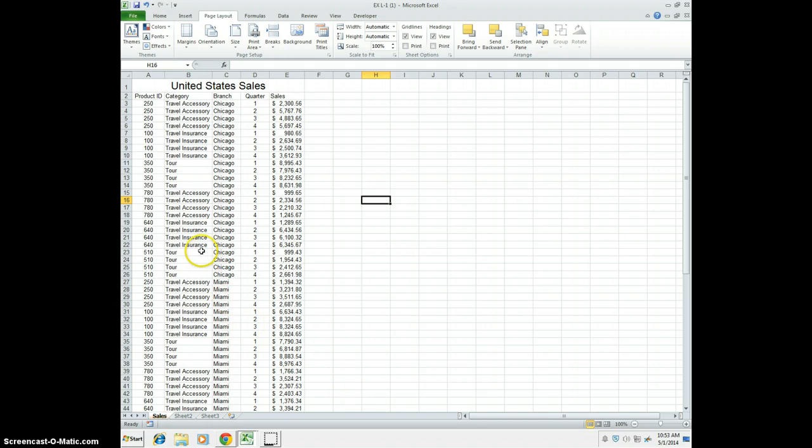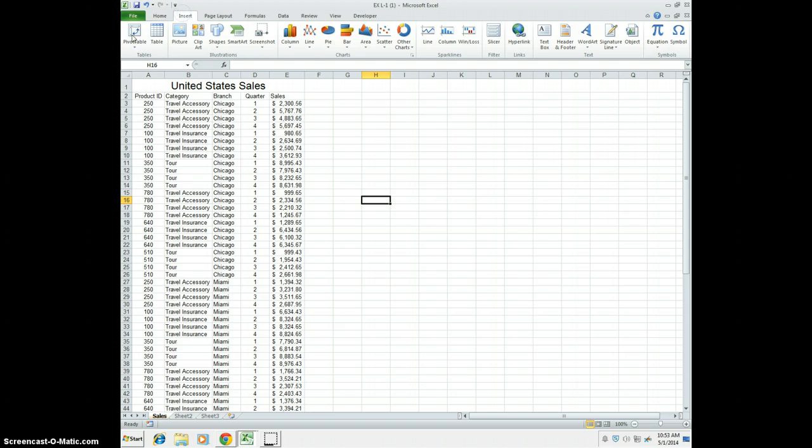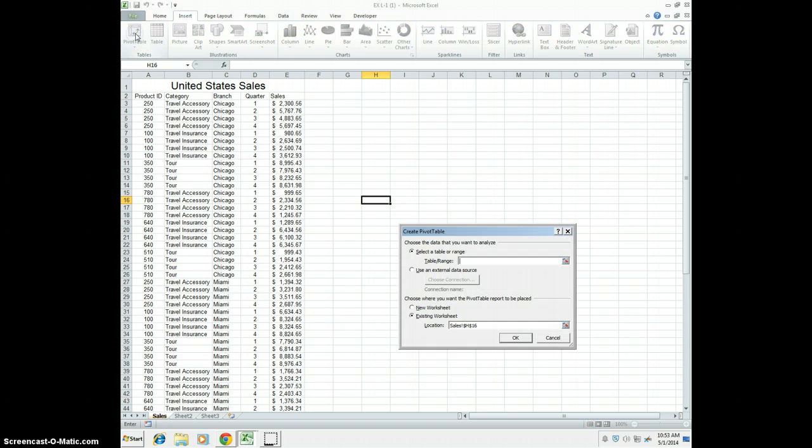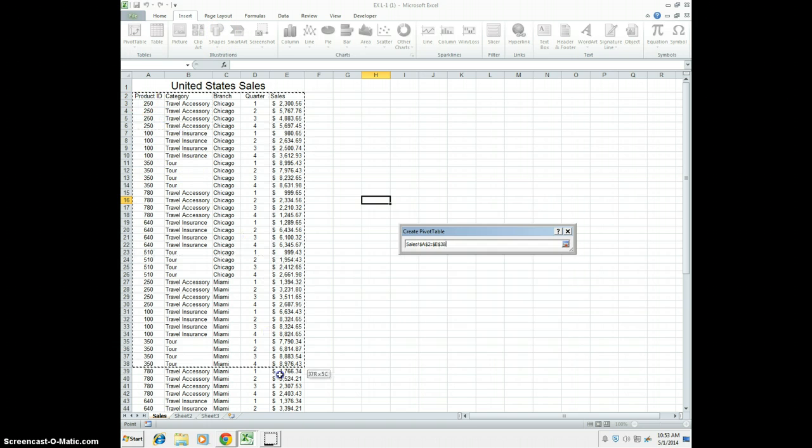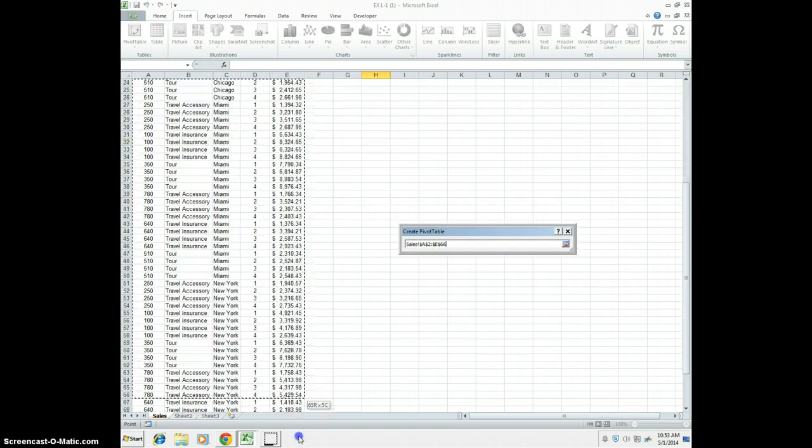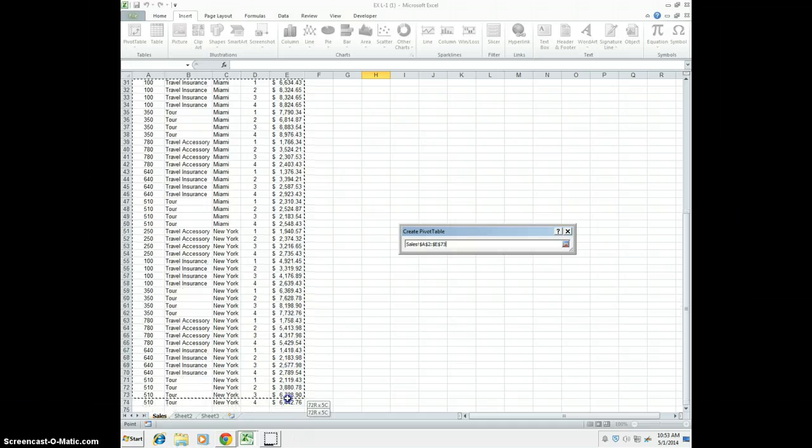So this is what it should look like. First thing we need to do here is click the Insert tab, and right here you're going to find Pivot Table. Go ahead and click this. We're going to select a range from A2 all the way down, I believe it's E74. Yeah, E74.